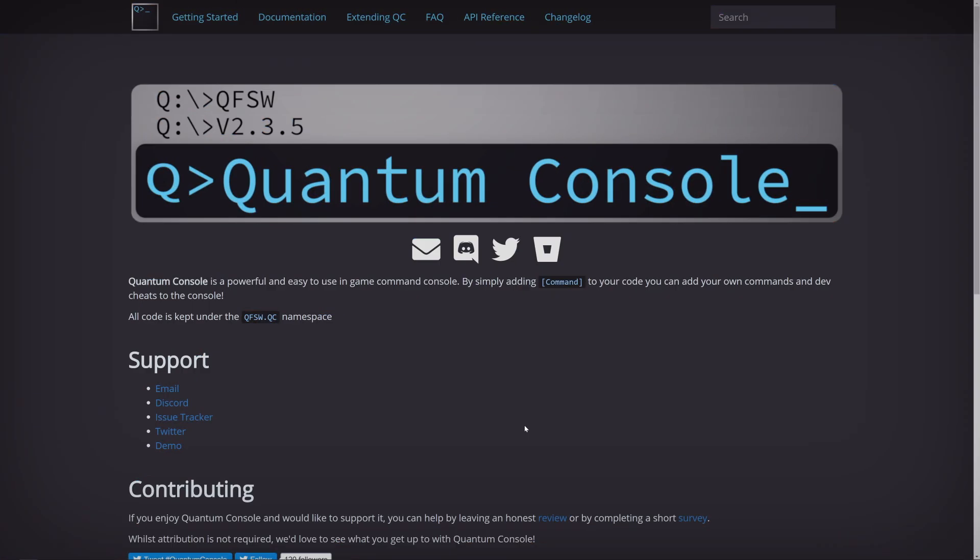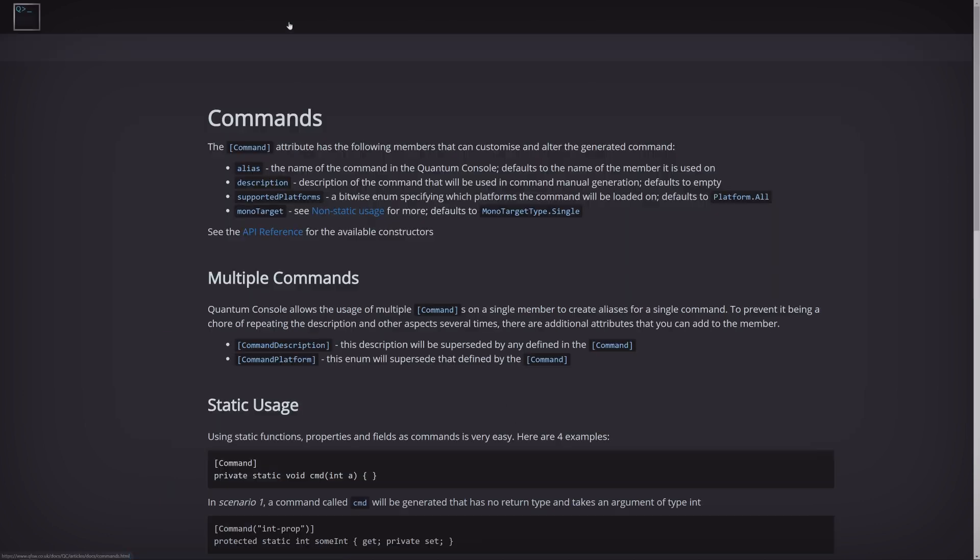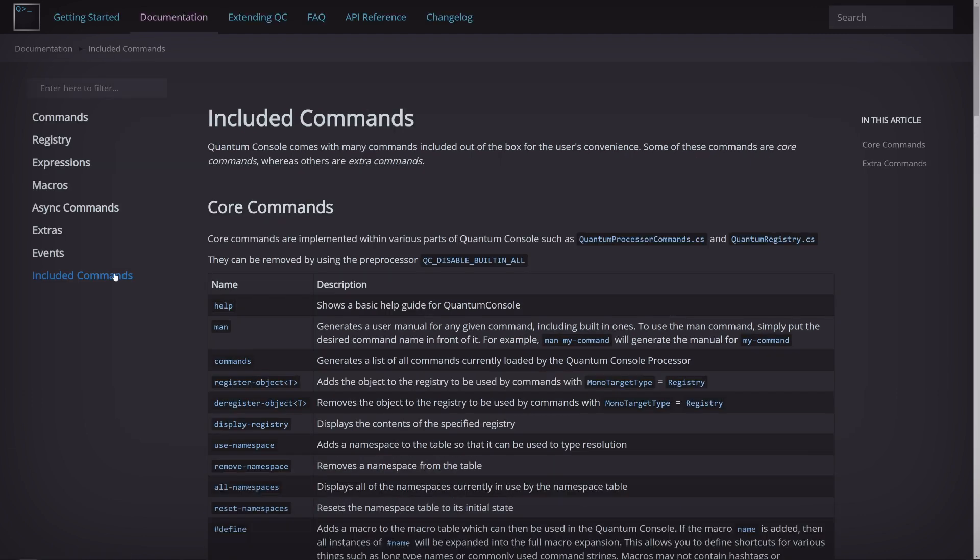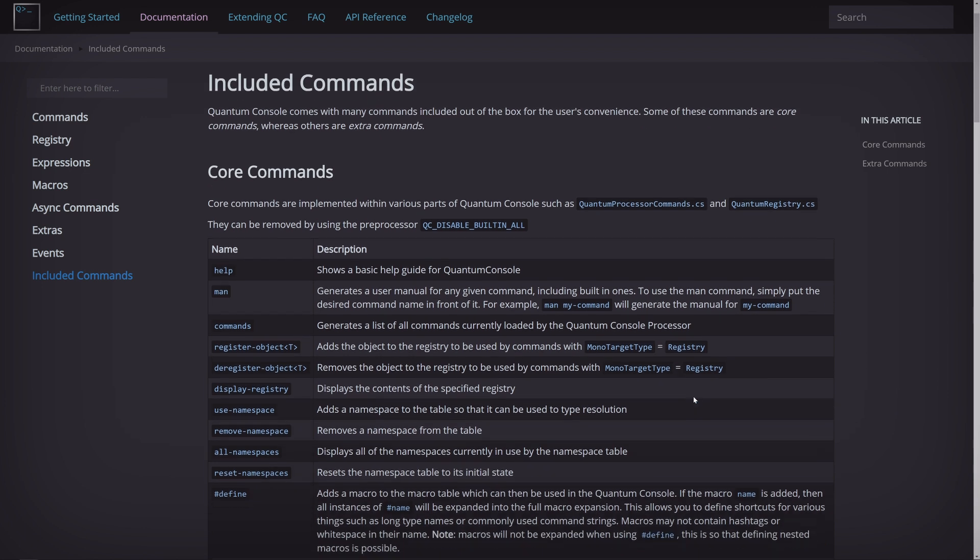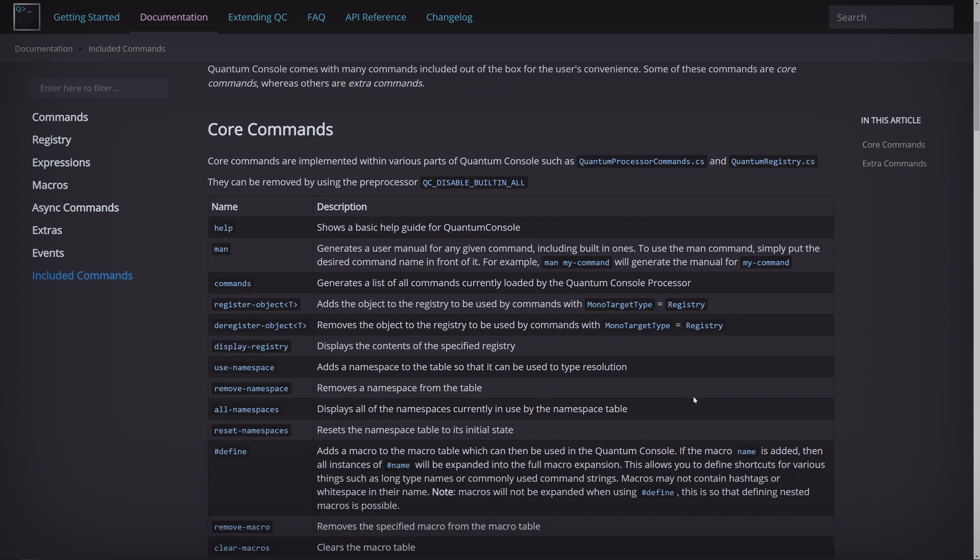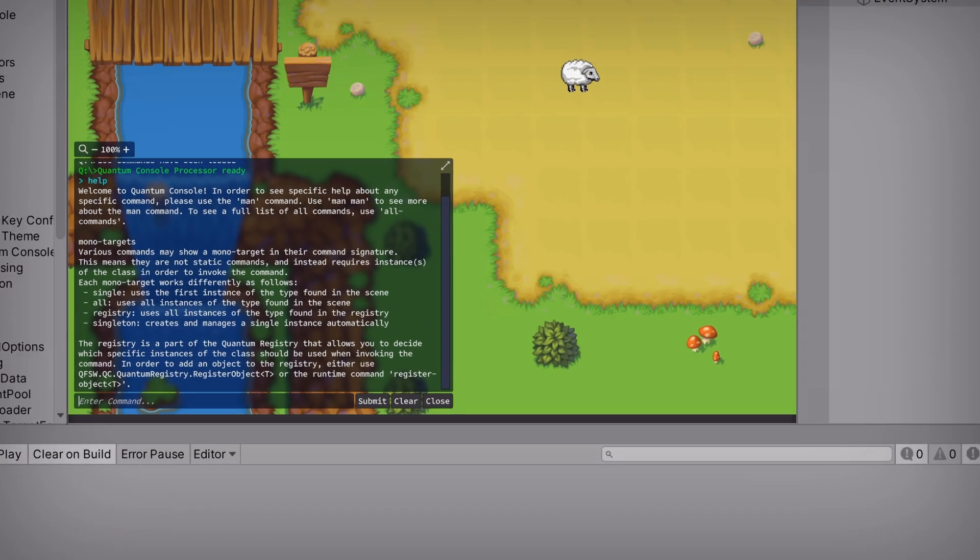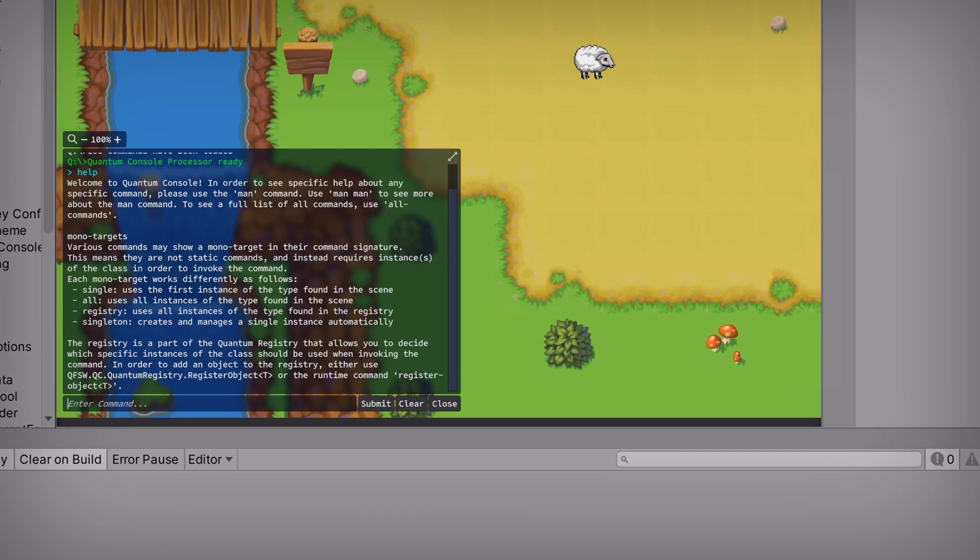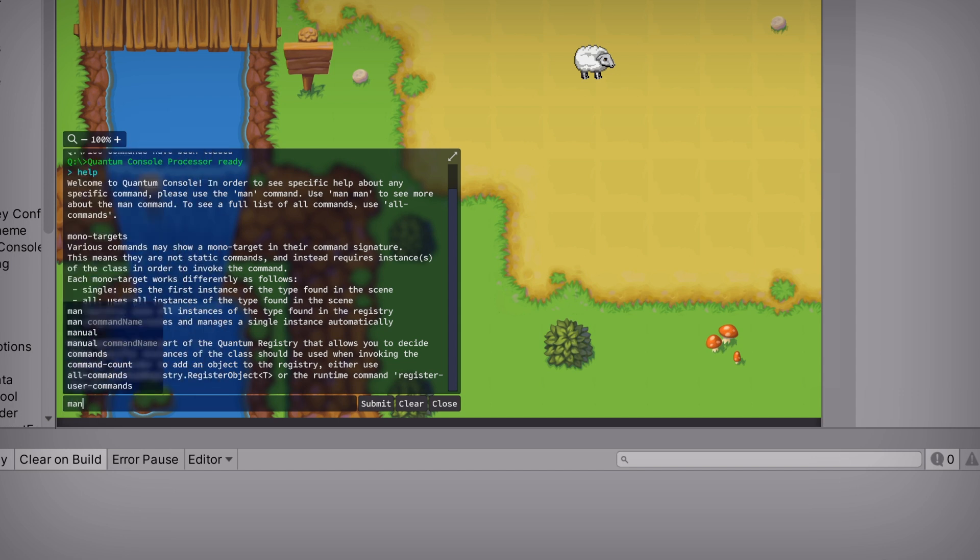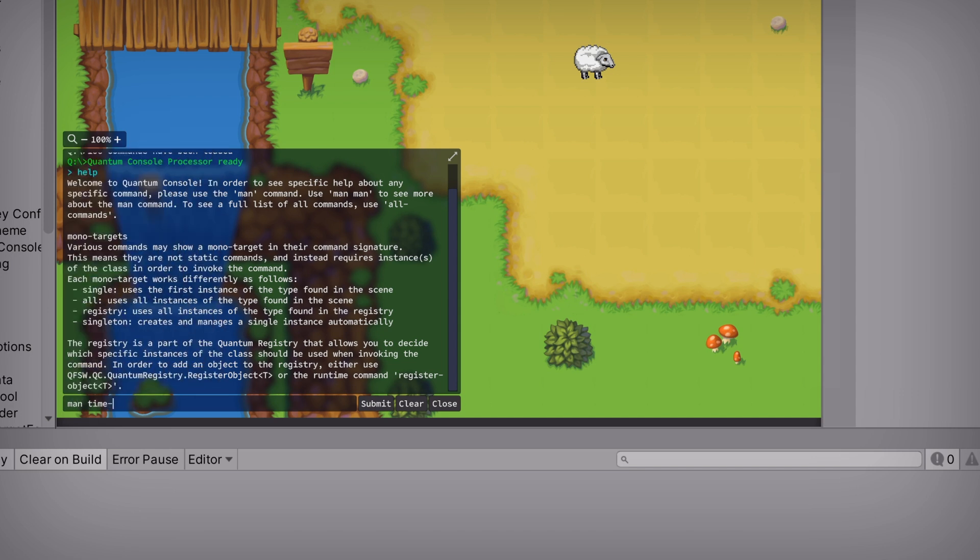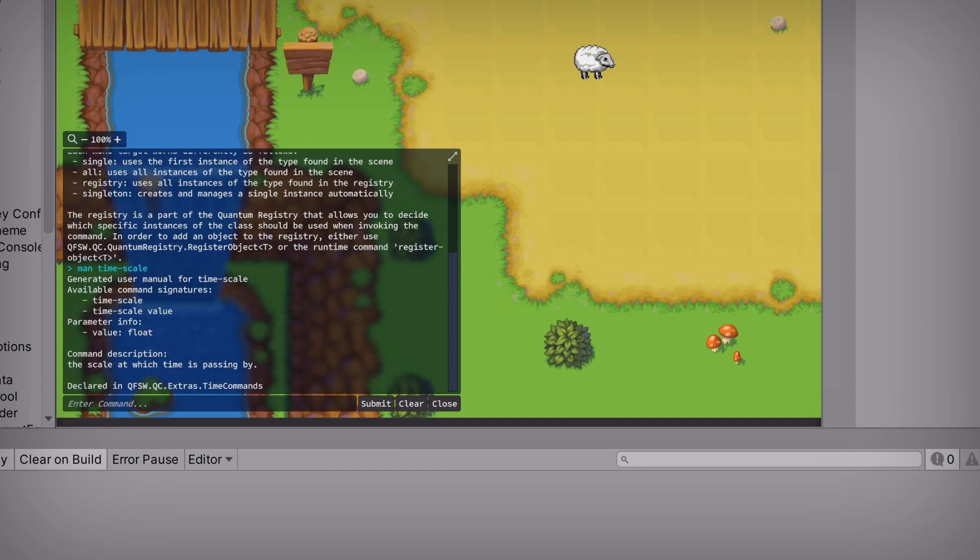Which leads us to a very important question. What commands are available out of the box? To answer that, we'll need to look at the Quantum Console documentation. Let's click on the Documentation tab, and then navigate to the Included Commands section, where we'll find a list of all of the commands that come prepackaged with this asset, including one called Commands, which displays this exact list right inside of your game. And if we want to dig a little deeper, we can learn more about each one by using the MAN command, short for manual. Let's see what the Timescale command does by entering in MAN Timescale. Looks like it lets us get and set the current timescale, which is a property that Unity exposes.